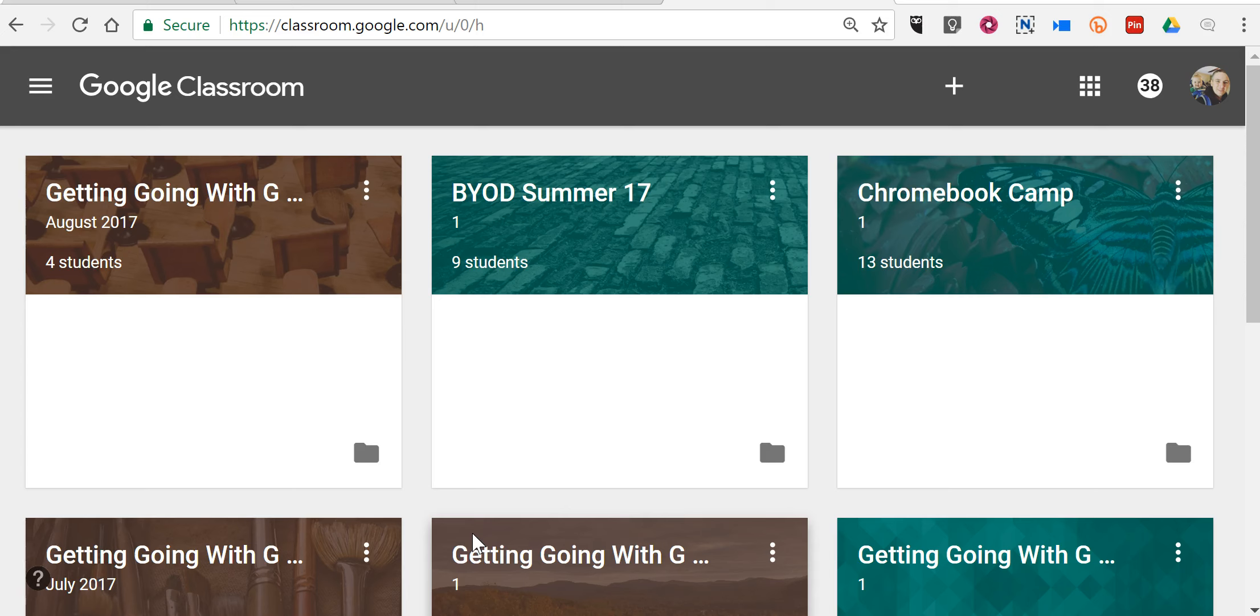As always, for more tips and tricks like this, please check out FreeTechForTeachers.com and PracticalEdTech.com.